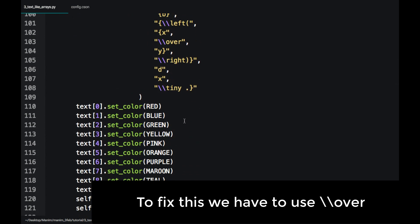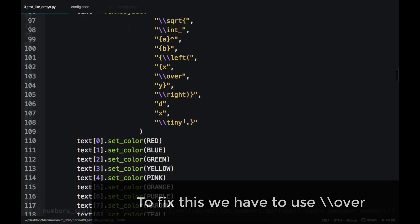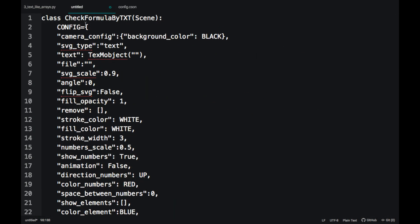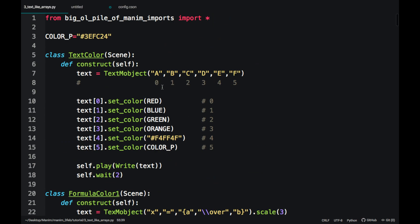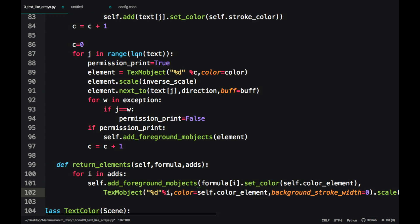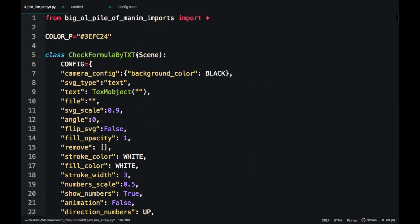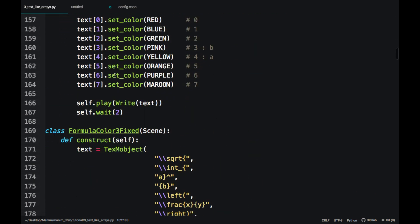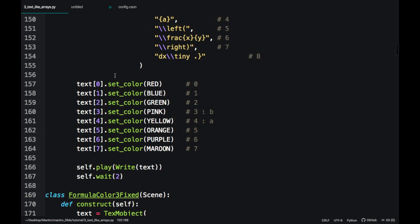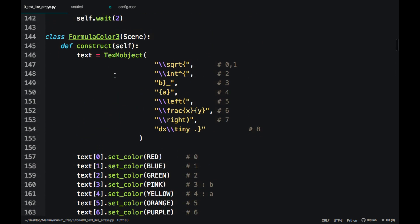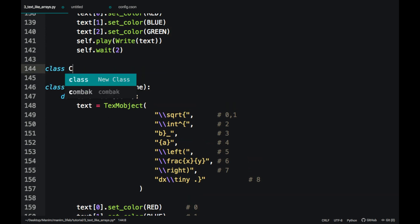When we write complex formulas it can be complicated to track the order of each of the blocks, so I have created a tool that can be very helpful. Copy the code that I will leave in the description and paste it at the beginning of the document, as we did with ScreenGrid. This class is a scene that serves to show the number of each block of a formula.